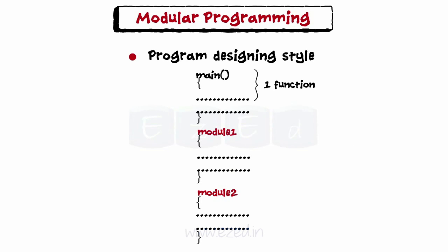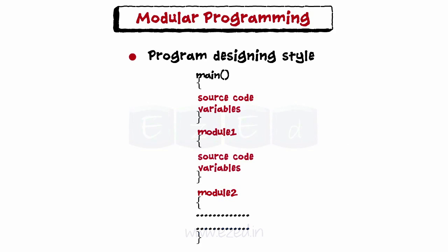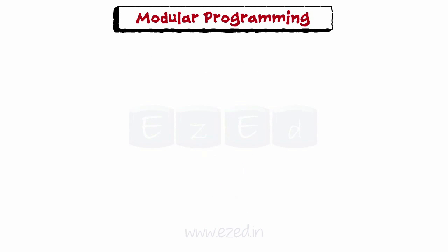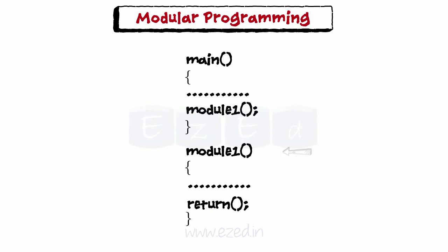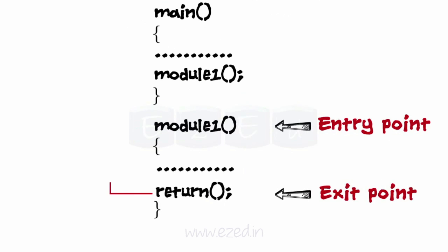Each module accomplishes one function and contains all the source code and variables needed to accomplish that function. A module has entry point to which the control is transferred from outside. The module has only one exit point from which the control is returned back to the calling function.